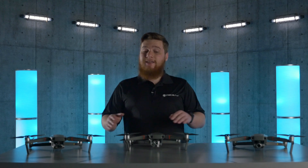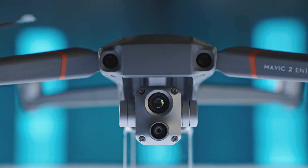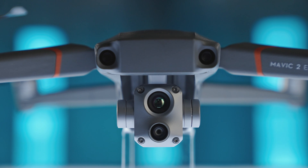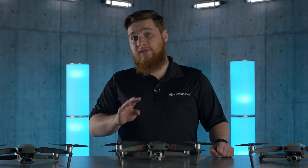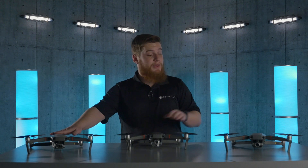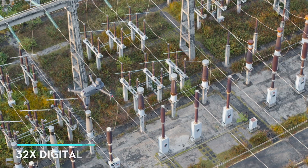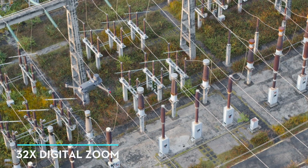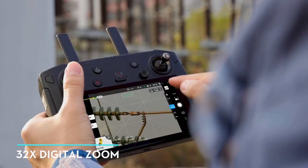First, let's take a look at the optical camera. The advanced sensor boasts an impressive 48 megapixels — that's four times the resolution of the 12 megapixel camera found on both the Mavic 2 Enterprise Dual and the Mavic 2 Enterprise Zoom.